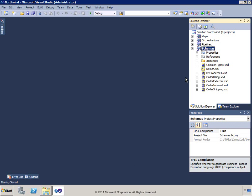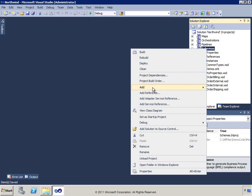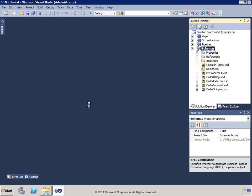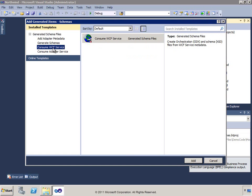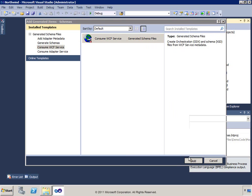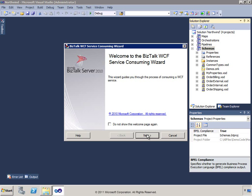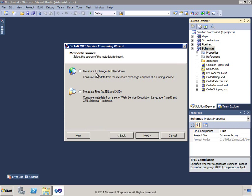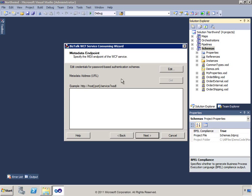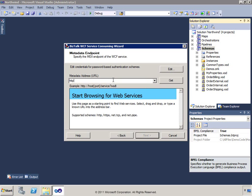This demonstration will consume a web service at the messaging layer. Starting with my schemas project, I'll go to Add Generated Items and choose to consume a WCF service. Then I'll walk through the BizTalk WCF Service Consuming Wizard. I want to talk to a service that exposes metadata over an endpoint, so I'll provide the address for a service running locally — in the Federal Shipping virtual directory, called shippingcharges.svc.